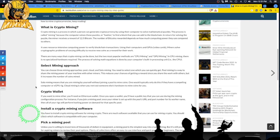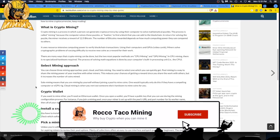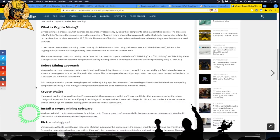If you want to mine Ethereum, you'll need an Ethereum wallet. Once you open a wallet you'll have a public key to use during mining configuration. For instance, if you join a mining pool, you set up your miner with the pool's URL and port number — your rigs then perform hashing on demand for that pool. I use T-Rex miner, which is open source. You download it and pay a 1% developer fee as you mine, which is well worth it — it's a win-win.